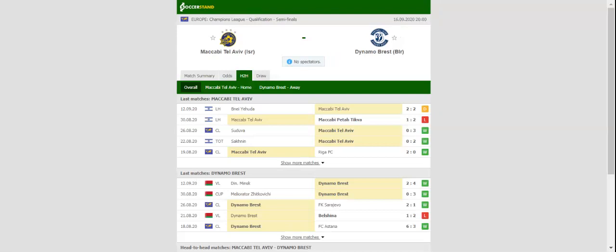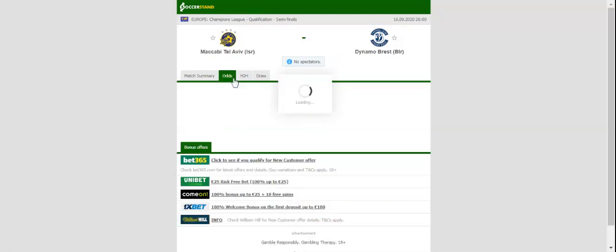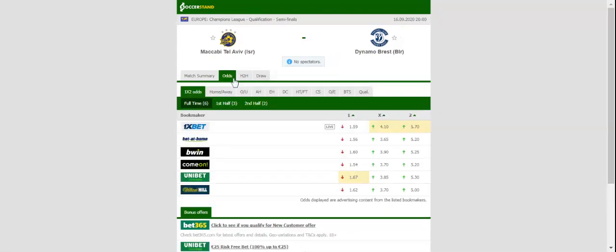Dynamo Brest will be looking to claim a major scalp in the Champions League qualifiers when they take on Maccabi Tel Aviv at Bloomfield Stadium.